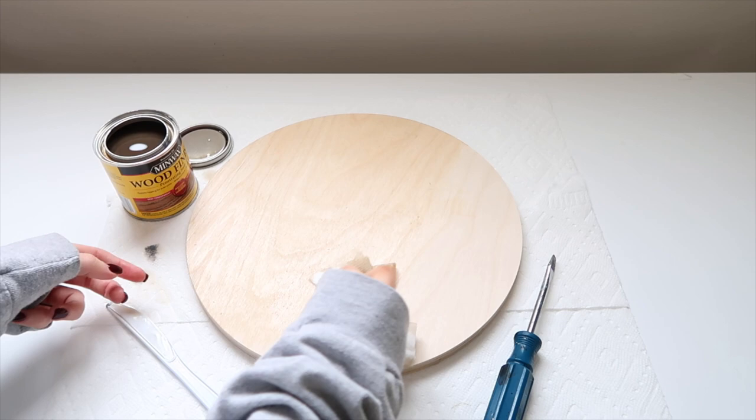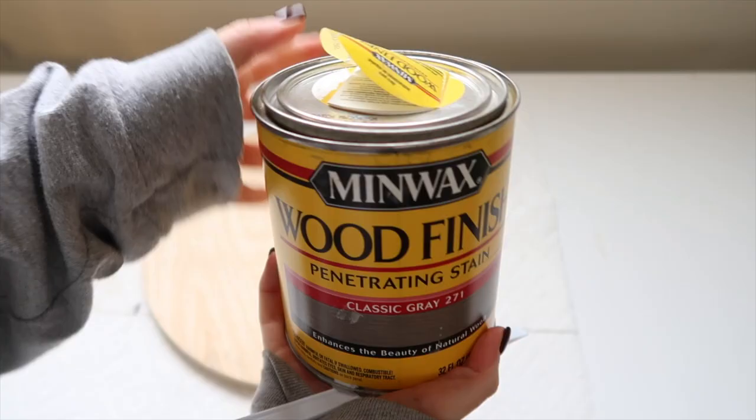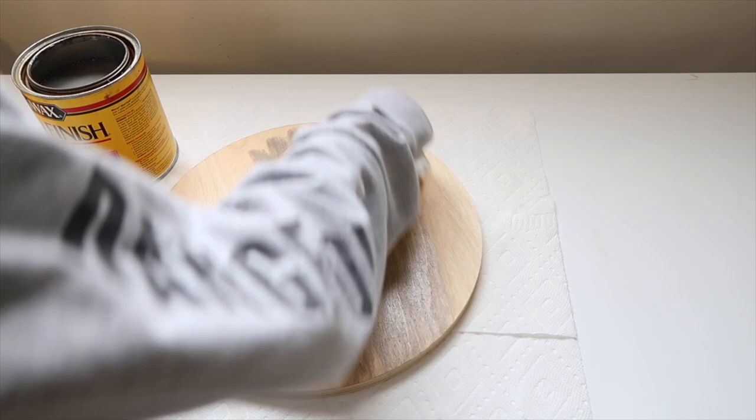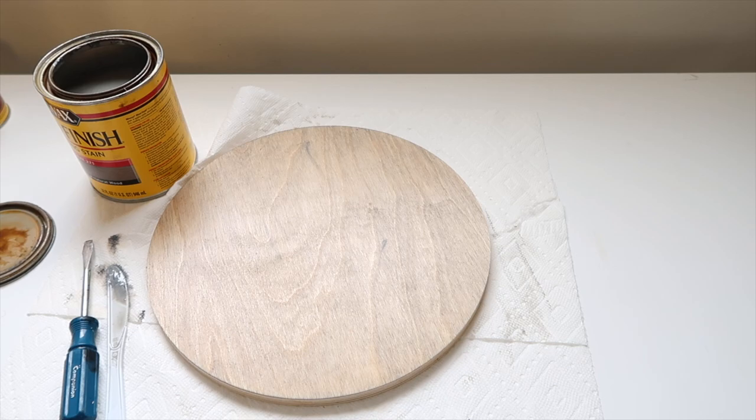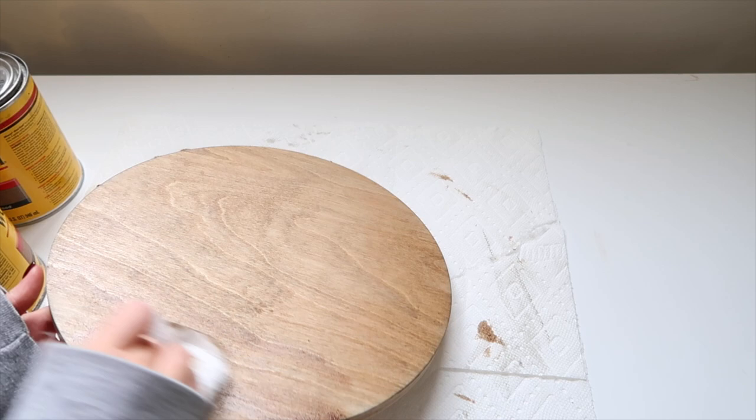I said to myself, let me try and fix this, so I used my classic gray stain and tried to go over that. Nope, still did not like it, and I was getting very frustrated.